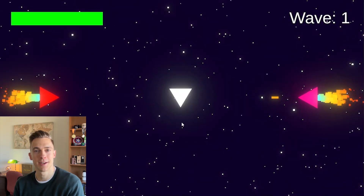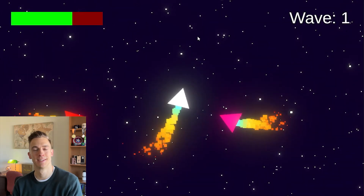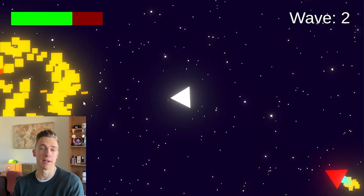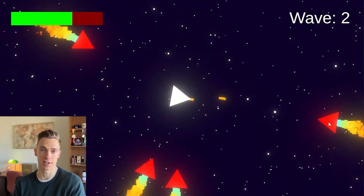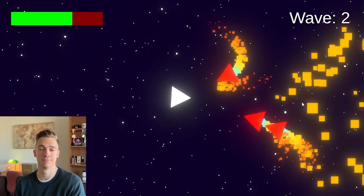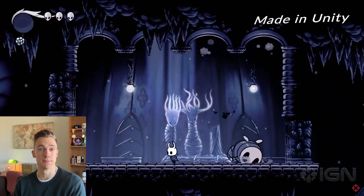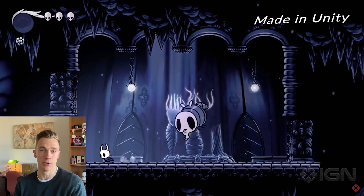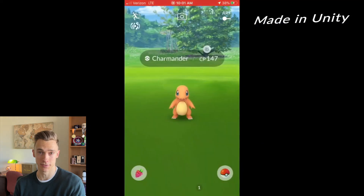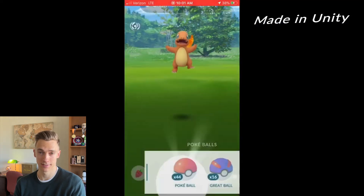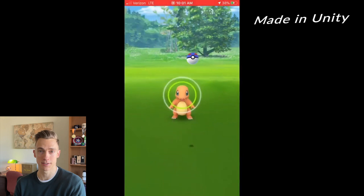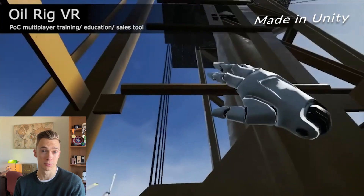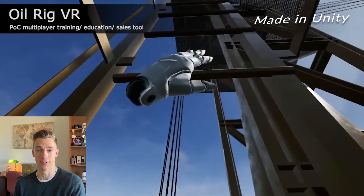Hello and welcome to Video Game Design 1. In this class, we'll learn to use Unity Game Engine by creating the space shooter game you see now. As a game design student, it's important to learn Unity. It's not only used to create some of the most successful video games out there, but it's being used to build training simulations, smartphone apps, virtual reality applications, and much more.